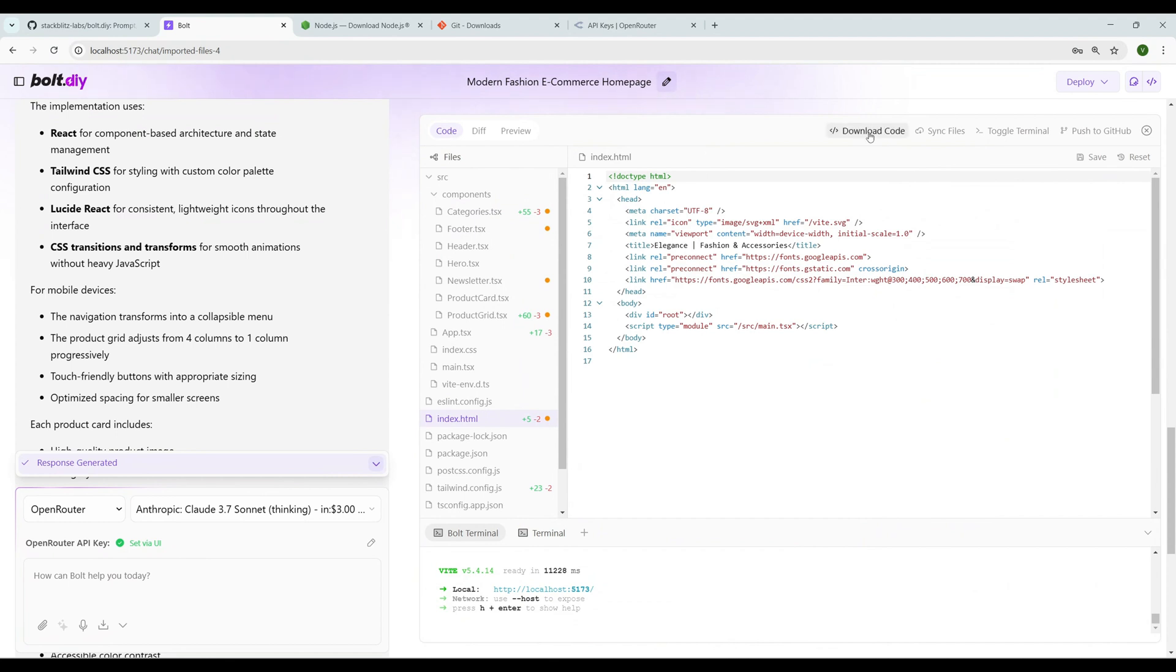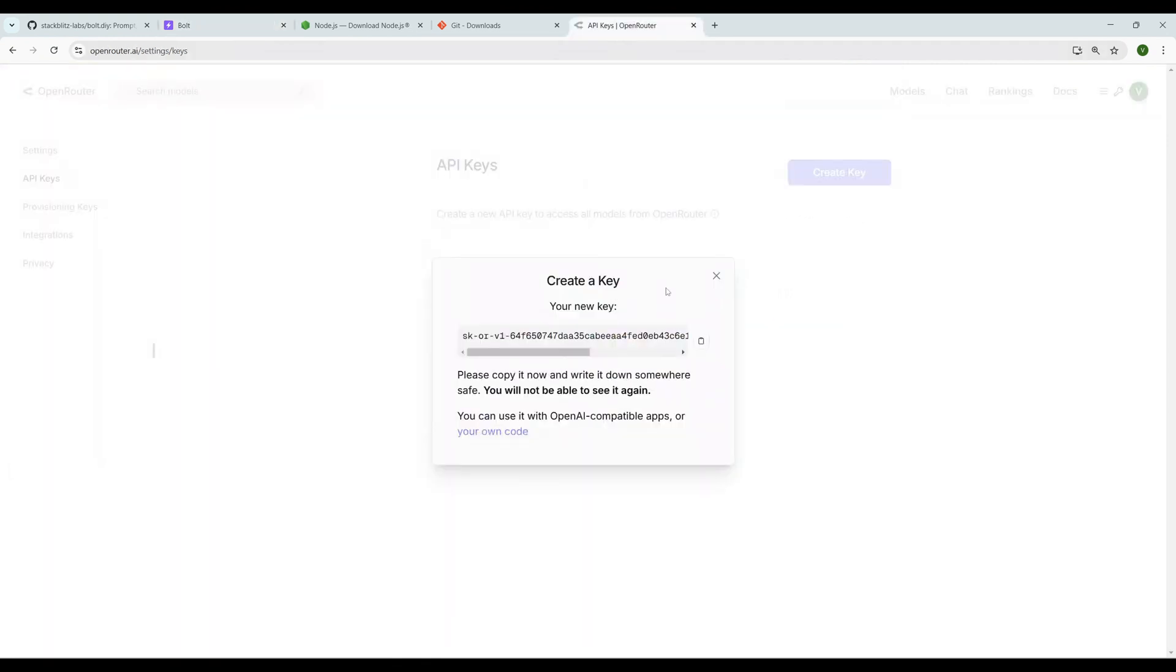That's all about how you can run bolt.diy completely locally. As I've mentioned again, you can generate one API key in OpenRouter and that works for all our platforms. I hope you like the video. If so, please give me a thumbs up and subscribe to the channel. Thank you.